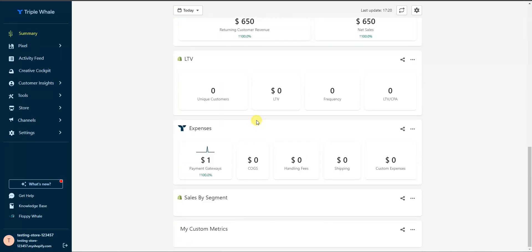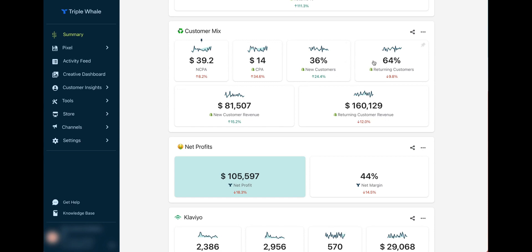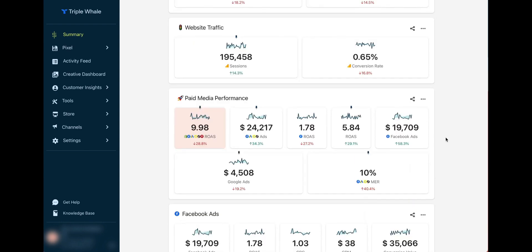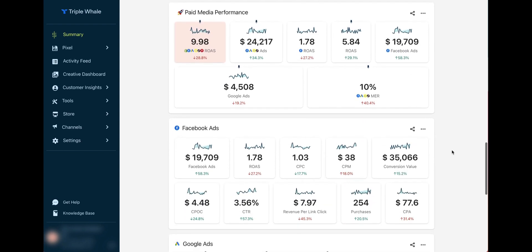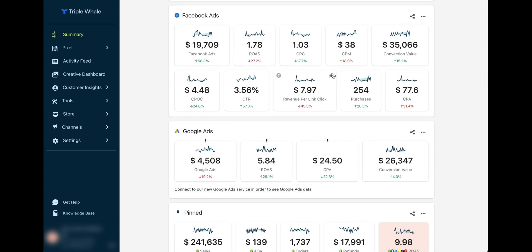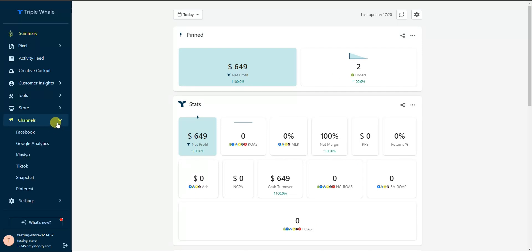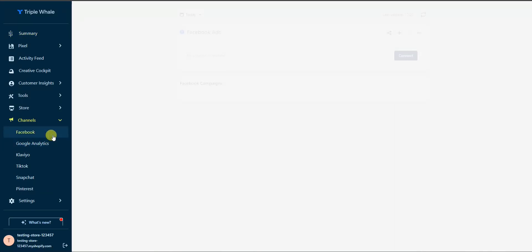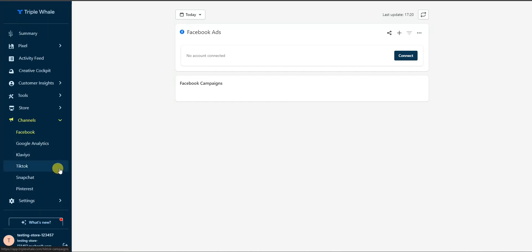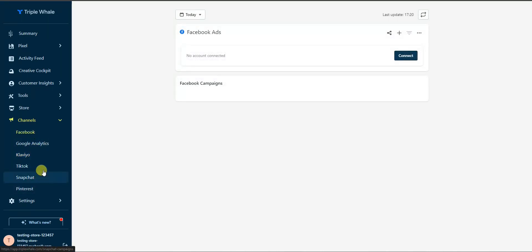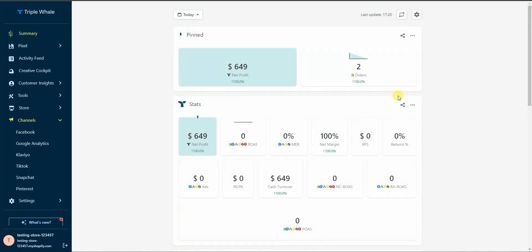After clicking Done the page updates — the inventory section is gone. Now looking at what a fully populated summary page looks like with other accounts connected, this is what your summary page would look like when everything is properly filled in. Under Channels you'll see Facebook, Google Analytics, Klaviyo, TikTok, Snapchat, and Pinterest. Connect every channel you're using — at minimum Facebook, Google Analytics, and Klaviyo — and once connected you can add their data to the summary page.